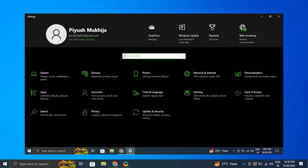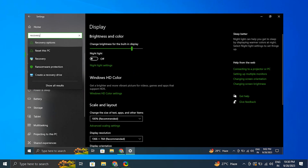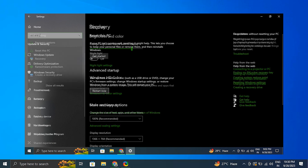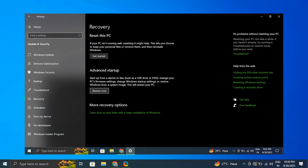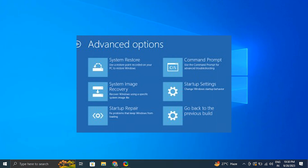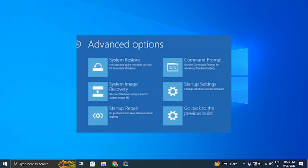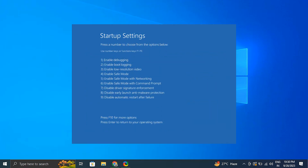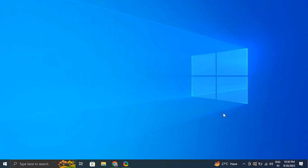Number two: deactivate driver signature enforcement. In the advanced options mode when your computer restarts, go to the Troubleshoot option and select Advanced Settings. Choose Startup Options from there, then select Restart and choose to disable driver signature enforcement. Your computer will restart once again, after which you can attempt to install your fastboot drivers.